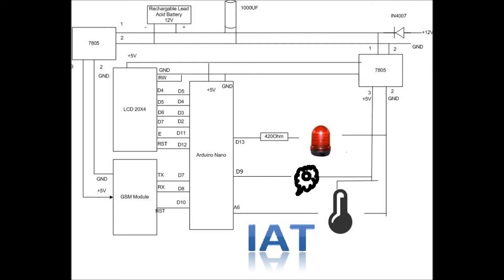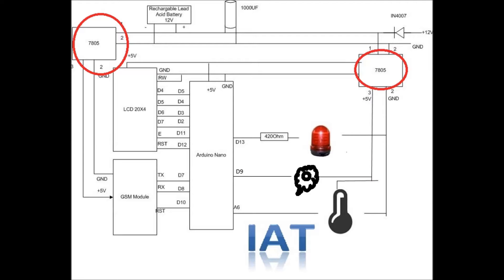Here we use two power supplies with two regulator ICs, 7805. We separated the power supply for Arduino Nano and GSM module.